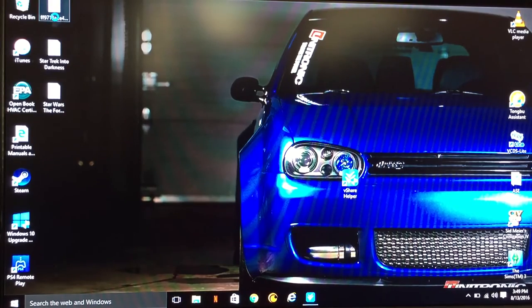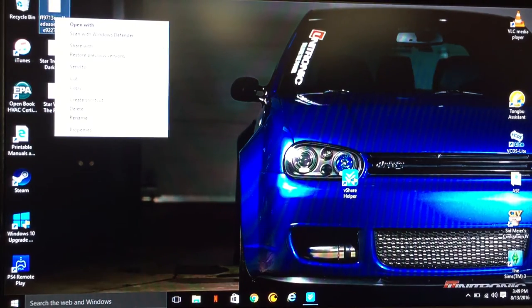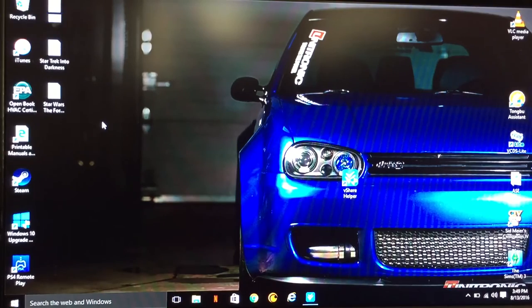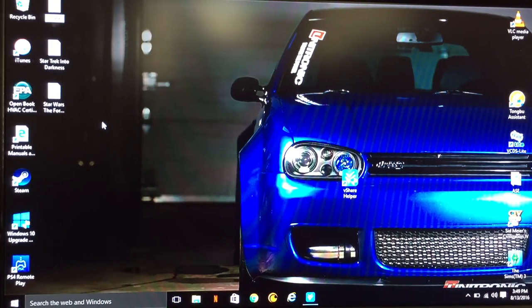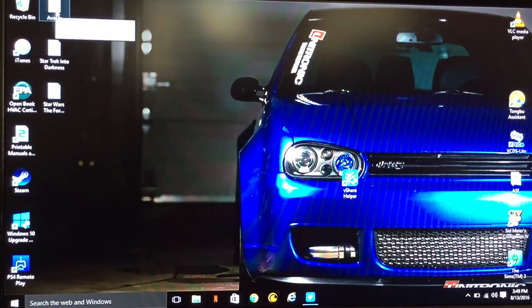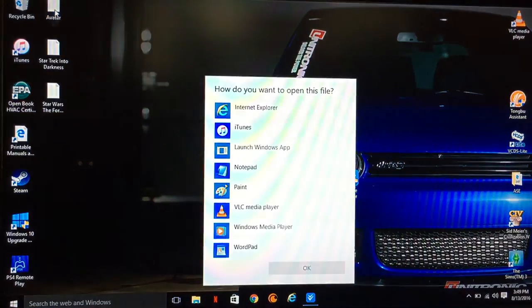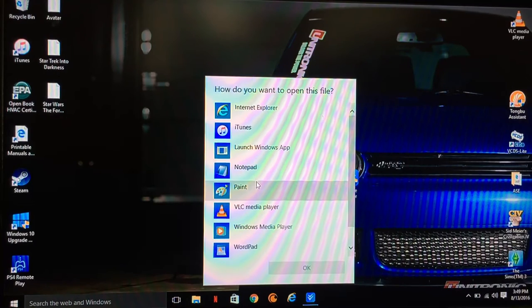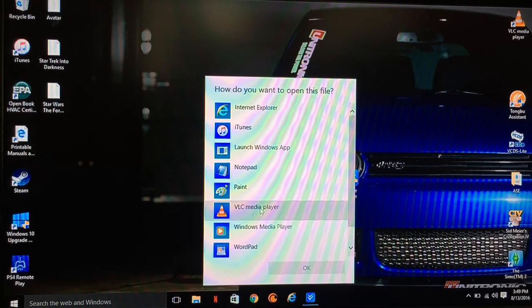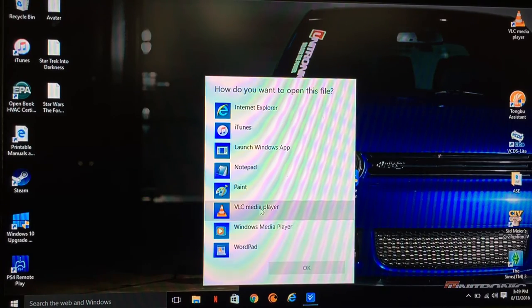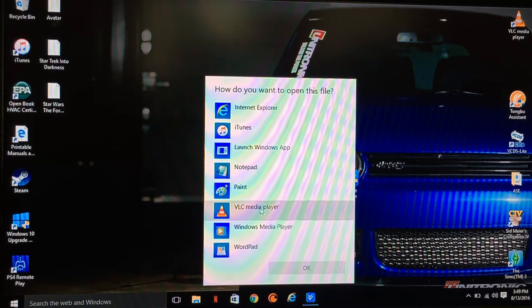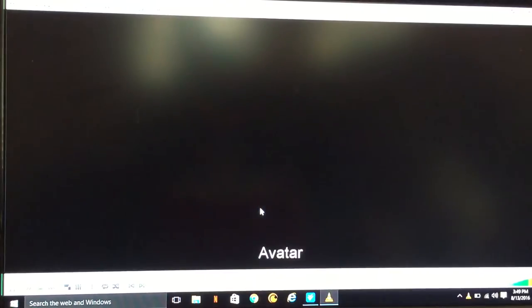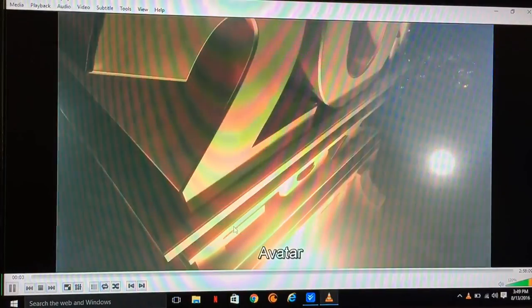I still haven't renamed it, so I'll just go ahead and rename it. There it is. I'm just going to double-click on it to show you that it does work. I'll show you a quick glimpse of it as well. I use VLC media player because Windows Media Player on Windows 10 is terrible. It can't even read a DVD, which sucks.